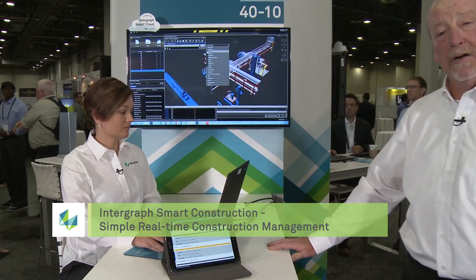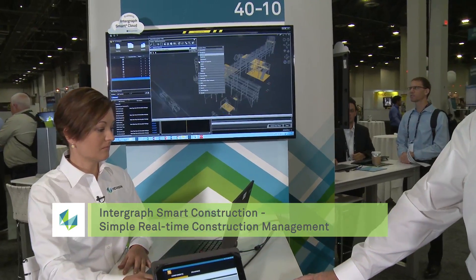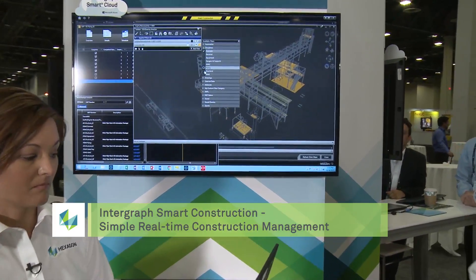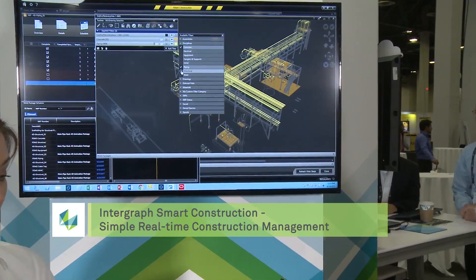Hello and welcome to Hexagon TV. I'm Jason Gaboz, an executive industry consultant for Smart Construction, and my colleague Andrea is here with me. We're really excited to show you some of the new features of Smart Construction as it relates to efficient construction planning. Andrea will take it over and show you some of the techniques to be used for construction planning.